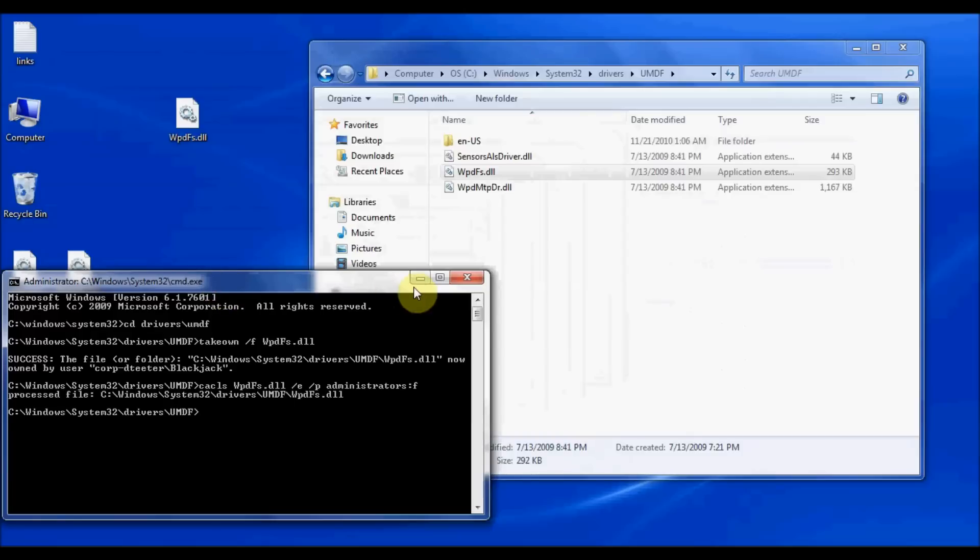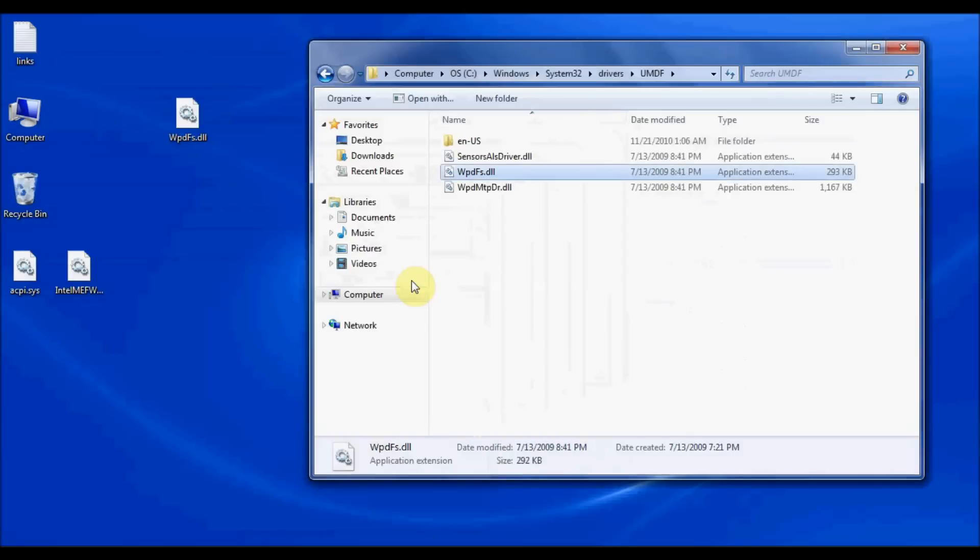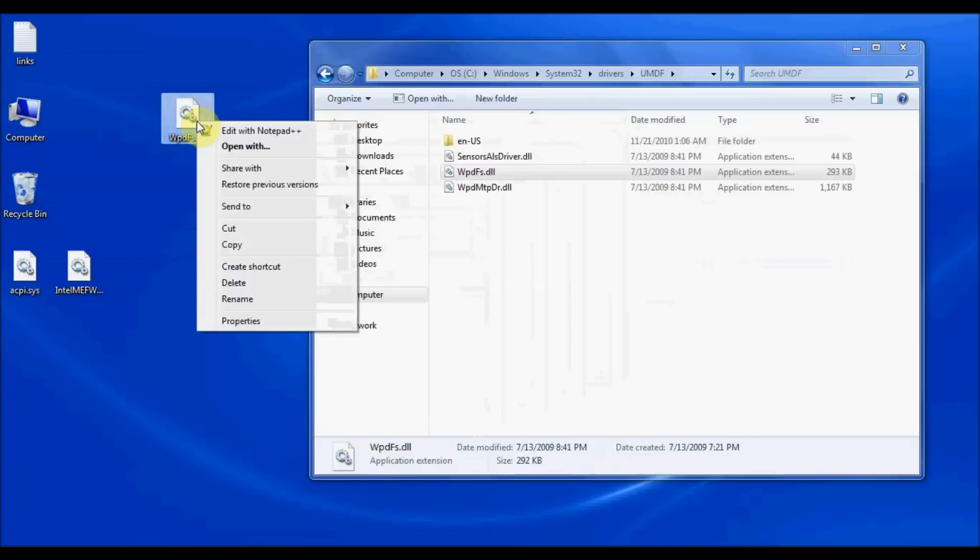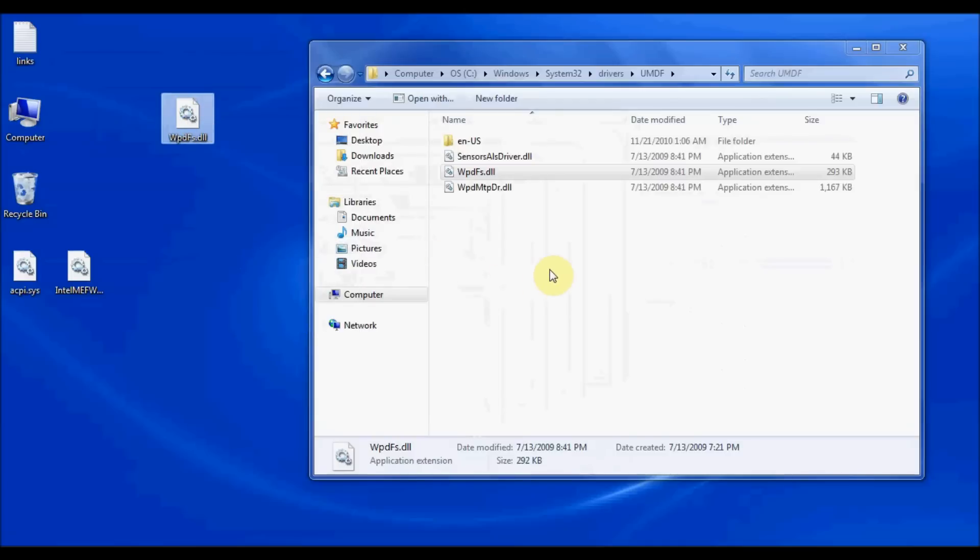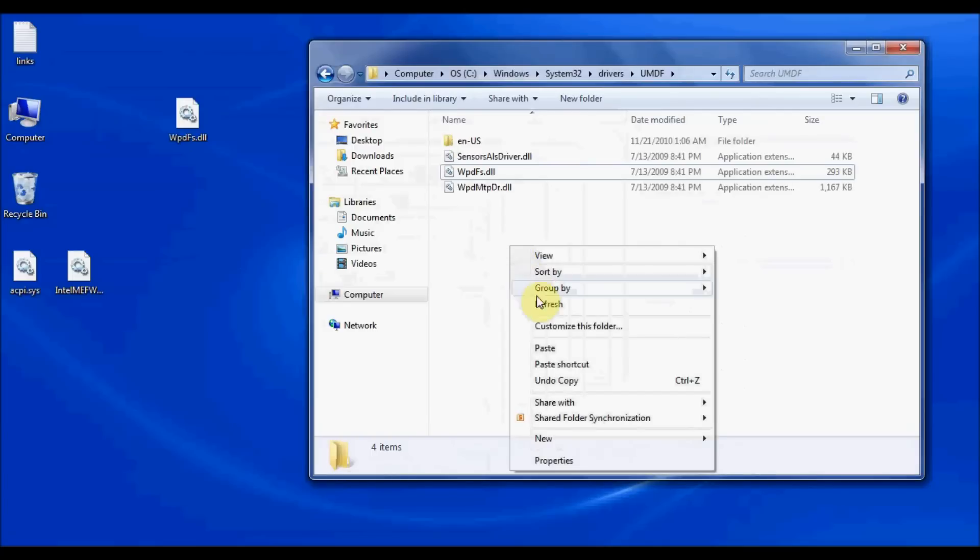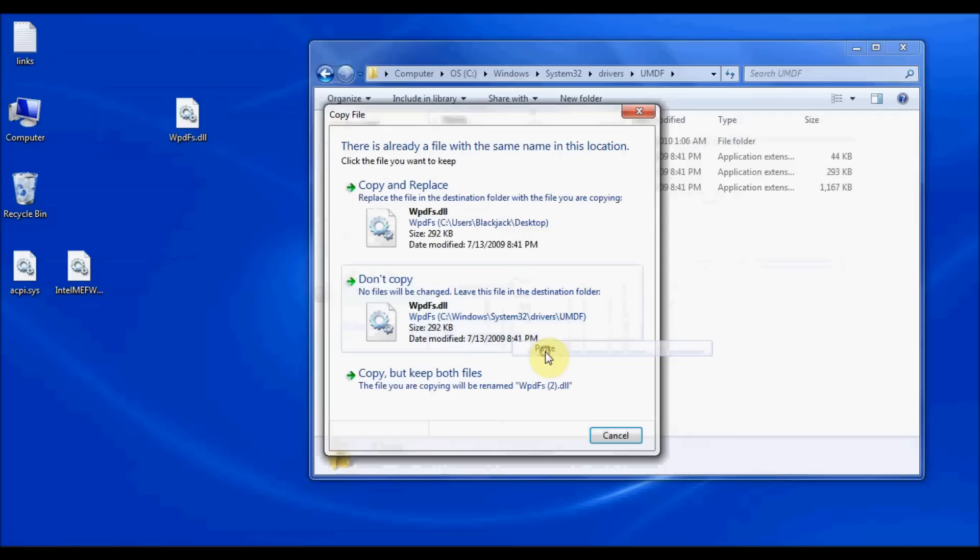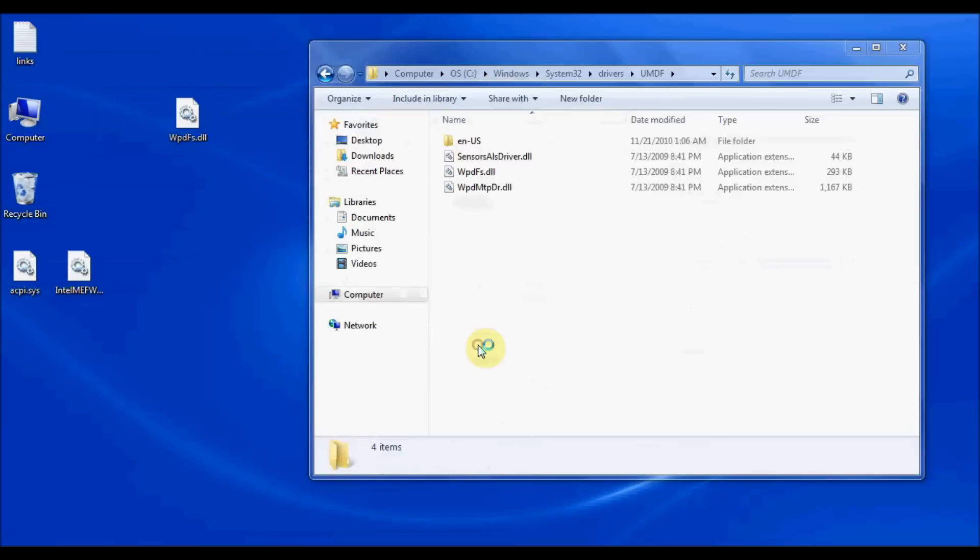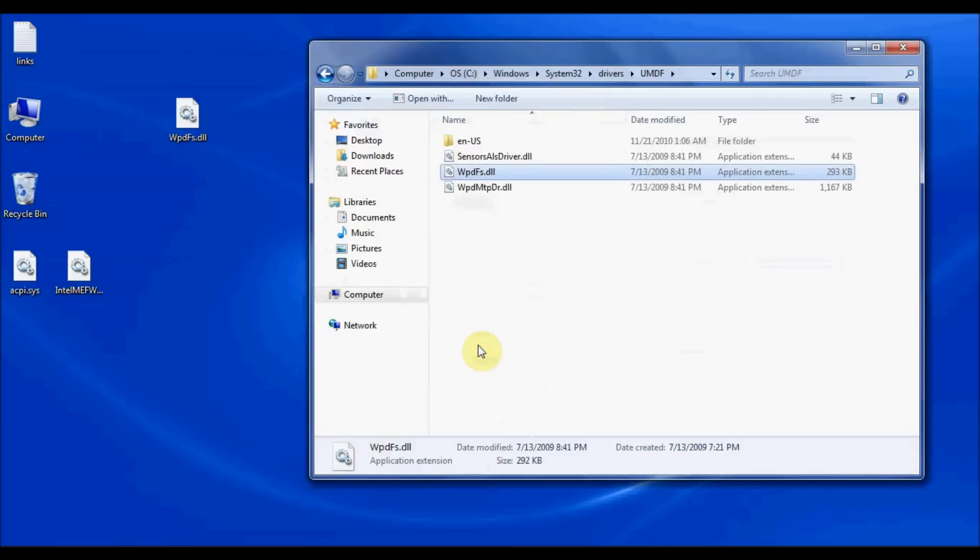So what I can do is minimize this command prompt. I can now go to the new DLL that I want to use. Right click on that and say copy. And go over to my directory where that file currently is. And right click and say paste. It's going to tell me do I want to replace the file. Yes, I do. Click continue in order to provide administrator access. And it's done. The file is now updated in this directory.